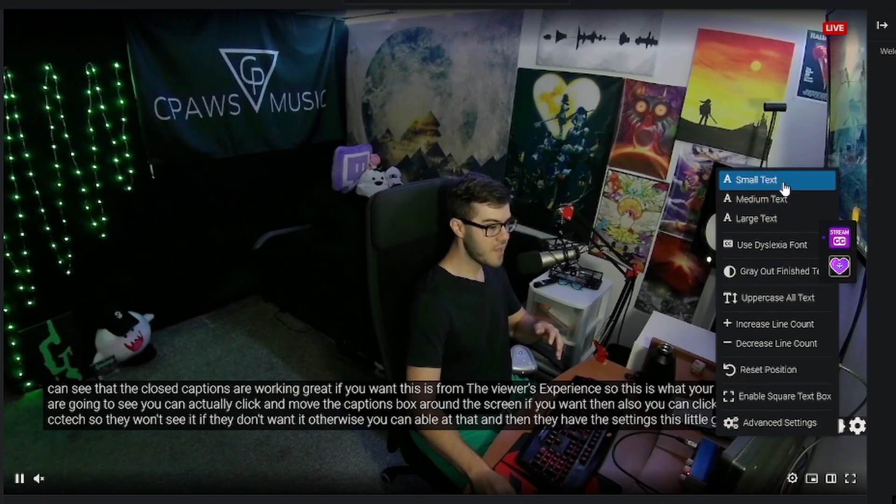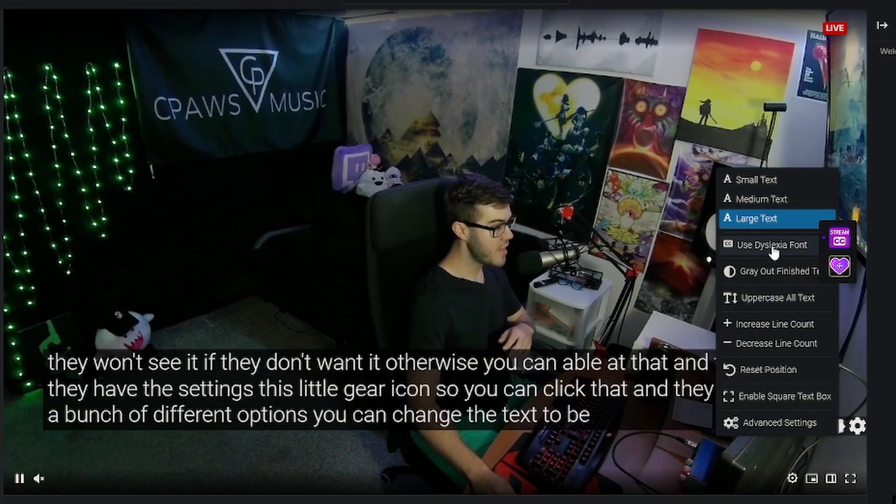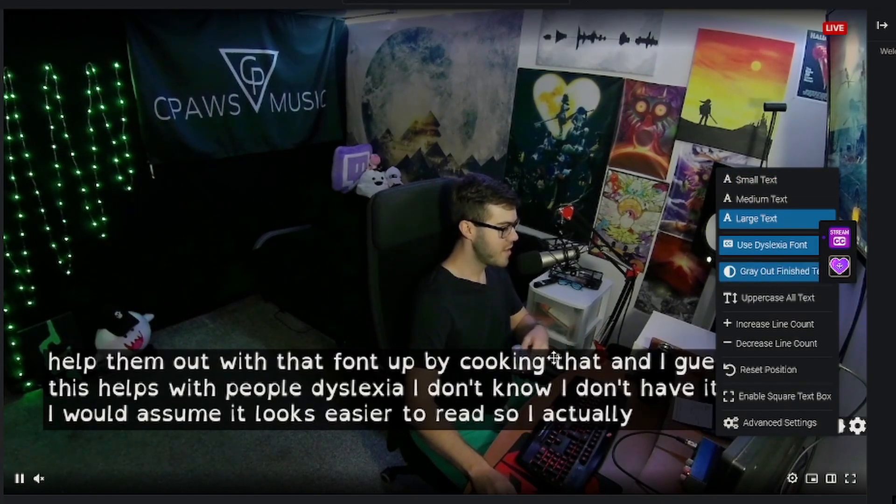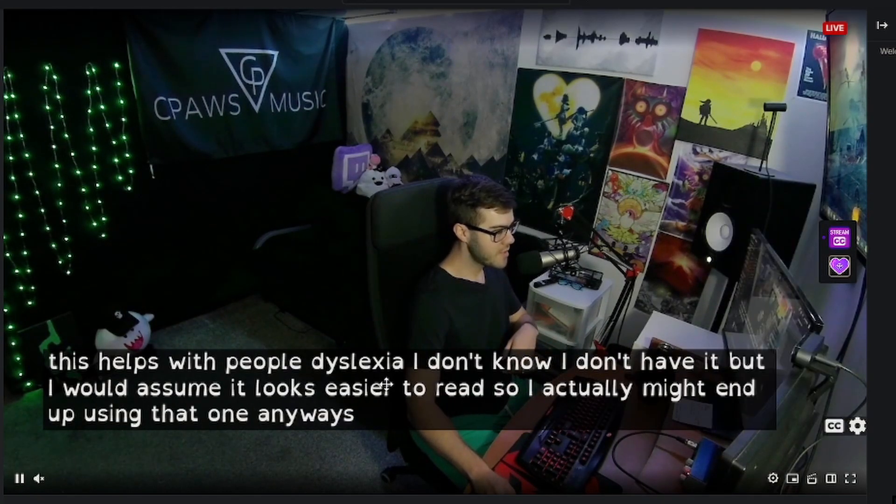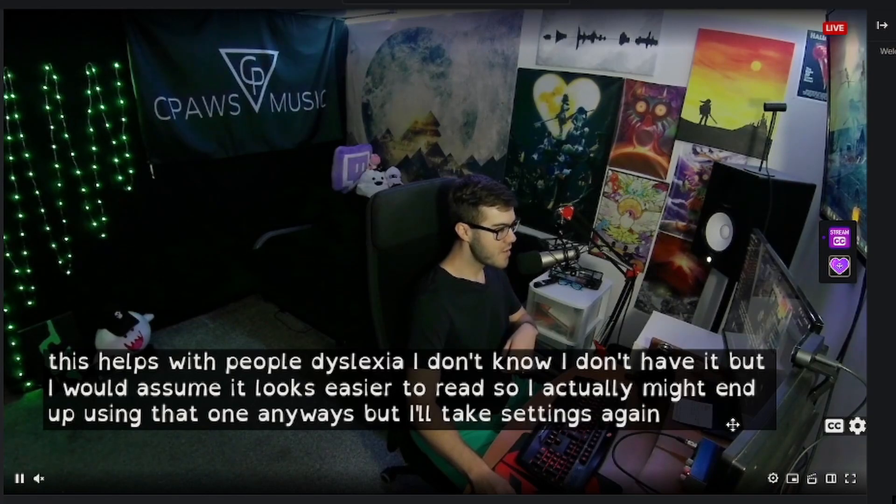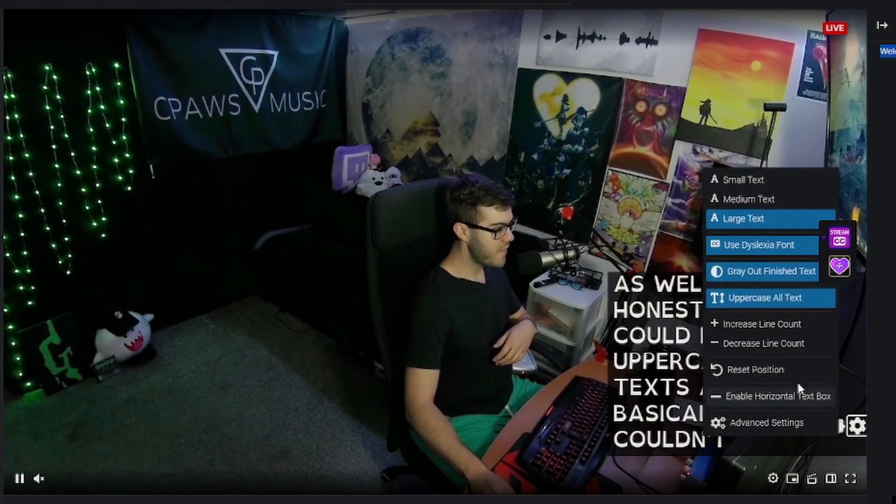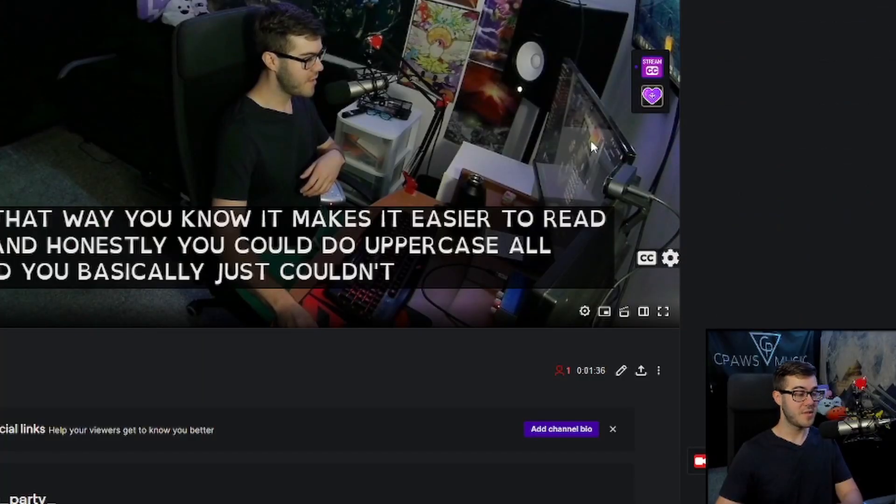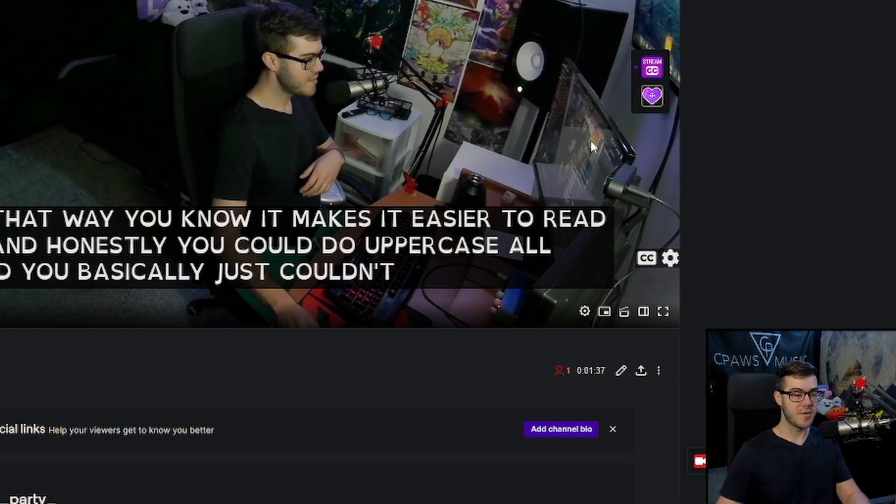So you can change the text to being small, large, dyslexia font. You can gray out finished text so that way it makes it easier to read as well. They give you a lot of settings to mess around with. You can just kind of customize it to the way that you want it to.